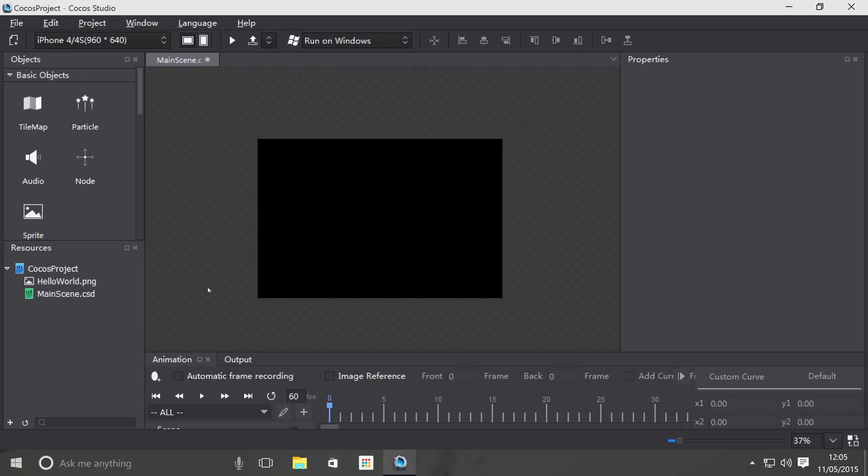Hello, in this video we're going to cover the design resolution that you can set in Cocos Studio. The design resolution is extremely important as it also has an impact on the coding you do inside your Cocos project, whether that's Cocos2DX or Cocos2DGIS.